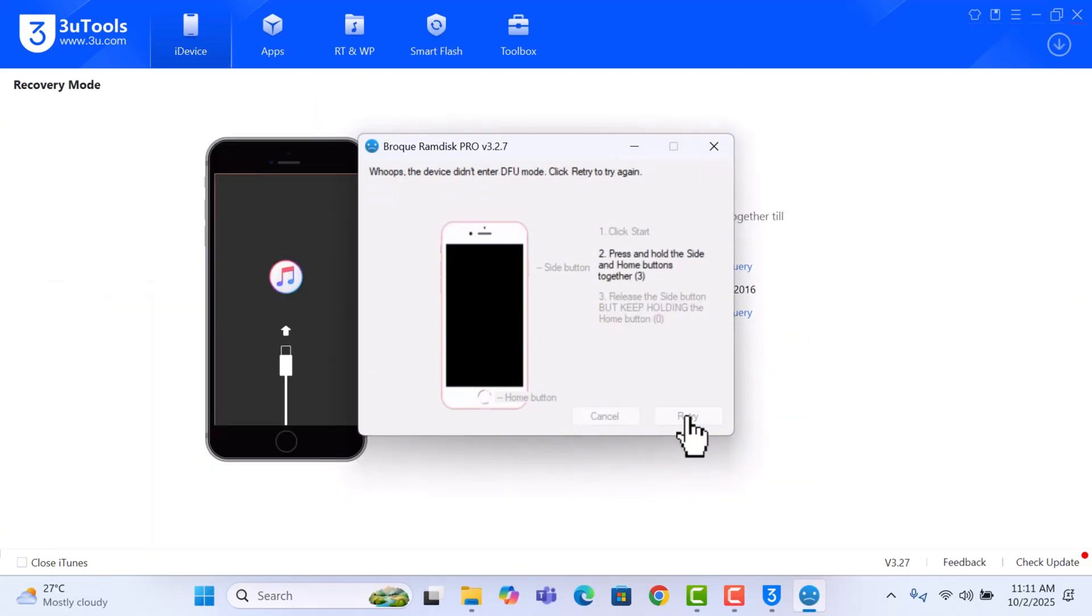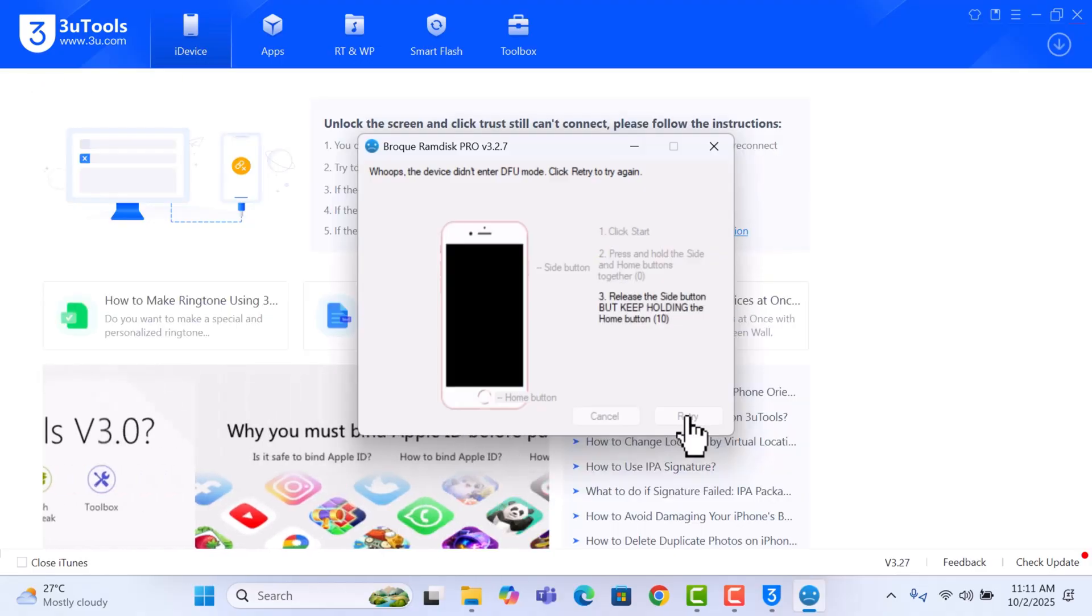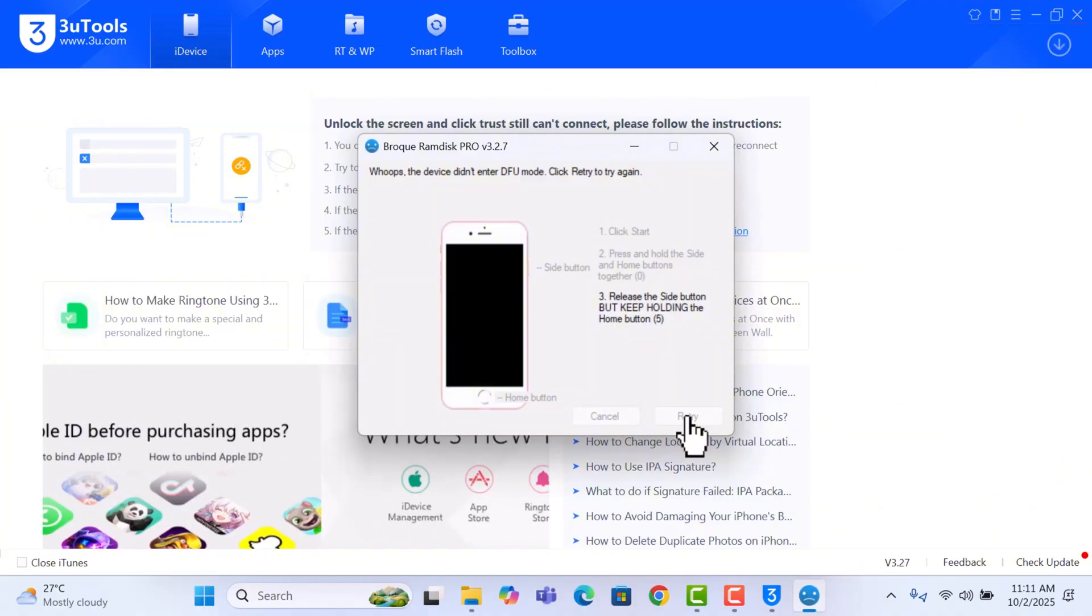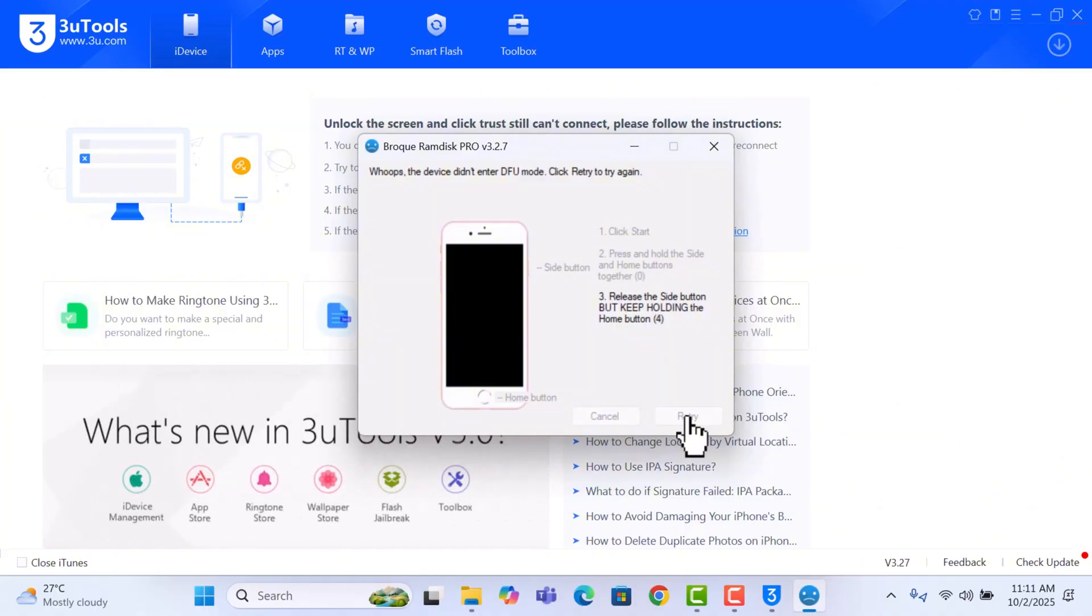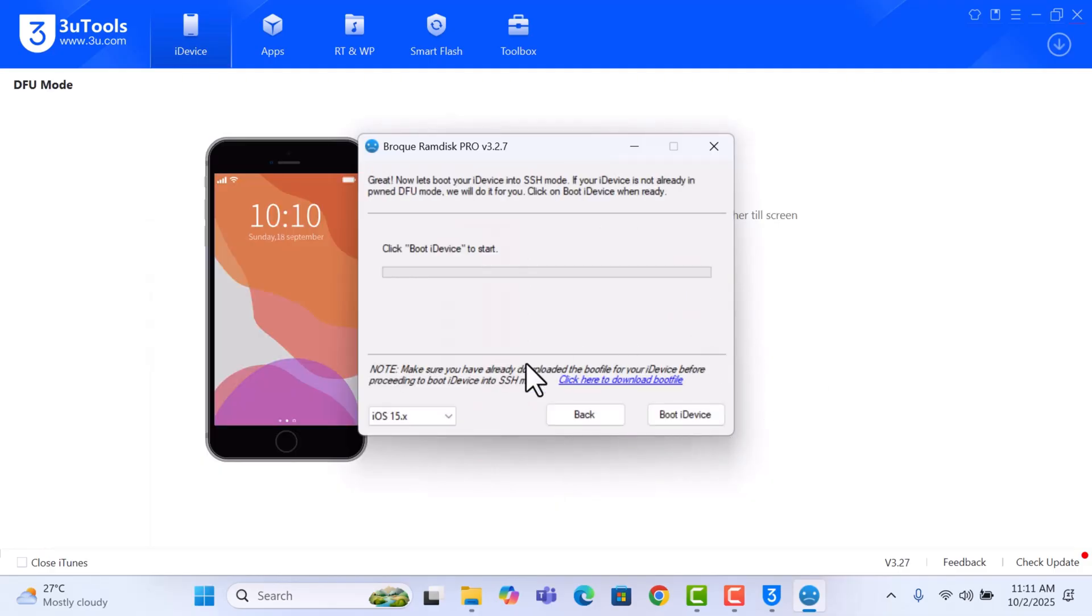And we'll try and put the device into DFU again. Right, so we are in DFU right now. The boot version is already selected, so just click on Boot iDevice.